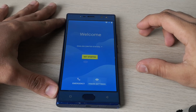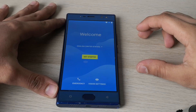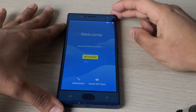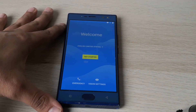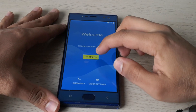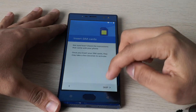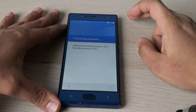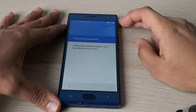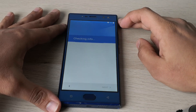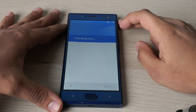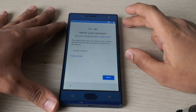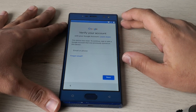Hi everyone, today we'll show you how to bypass the factory reset protection on an Oukitel phone. This is the Oukitel K3. As you can see, the phone is locked to a Google account with the factory reset protection. We will unlock it. This is a step-by-step tutorial. As you can see, the phone is locked, so let's go.